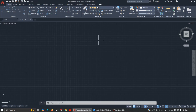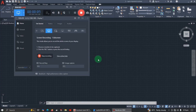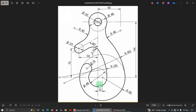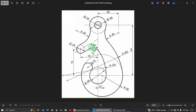Hello, welcome back to the channel. In today's lesson we are going to learn how to draw this basic 2D drawing in AutoCAD for beginners. I would urge all of you to pay attention as you go through the process — it's not that difficult. Let's see how we are going to start.